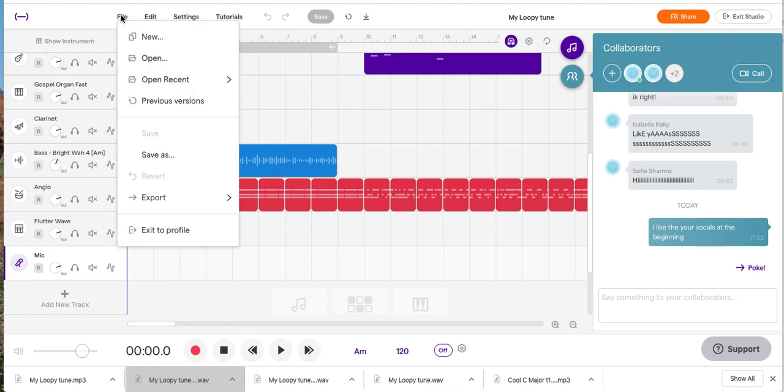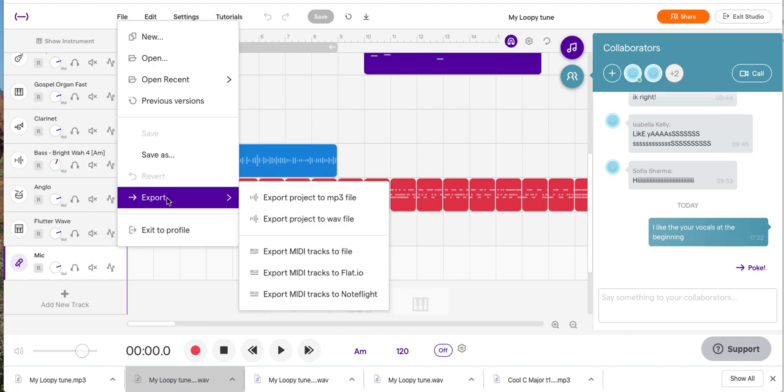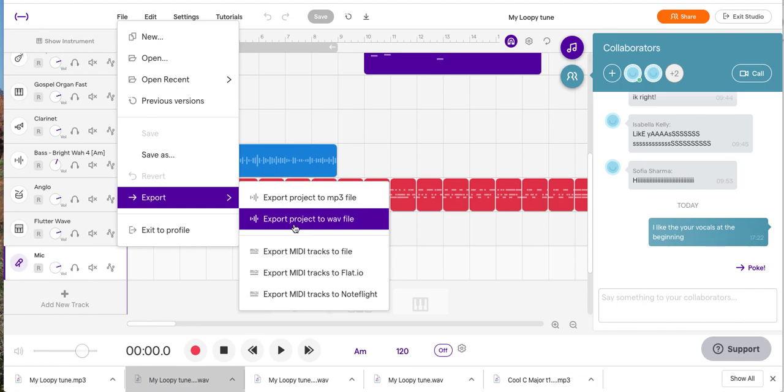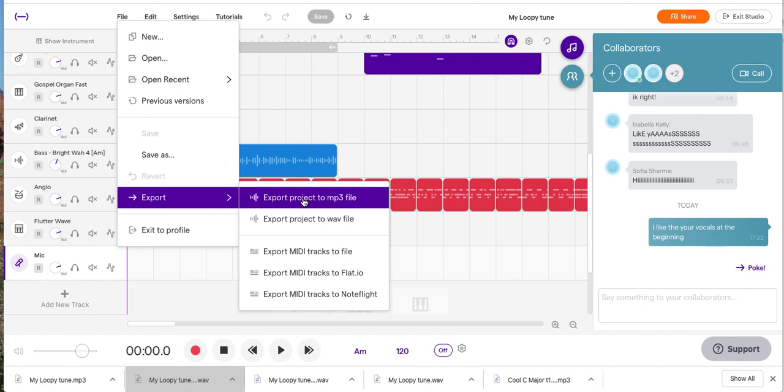When you click the File you go down to Export, export it as an MP3 because it's a smaller file. The WAV file is a bigger file which makes it sound a bit better, but it's a big file. Much better to just use a smaller file and that's what I will listen to to mark your work.